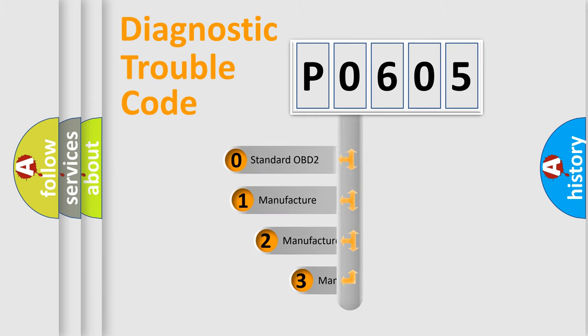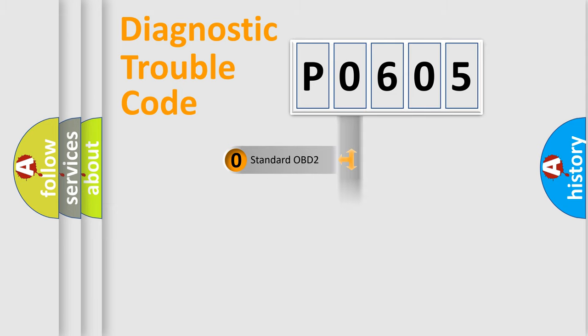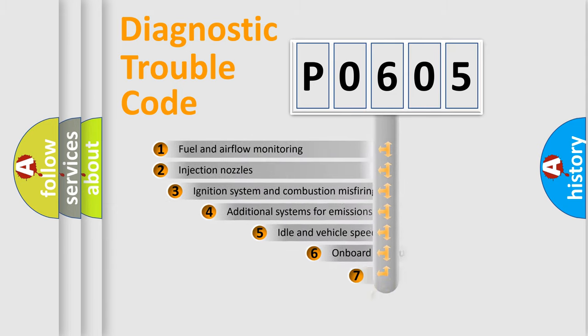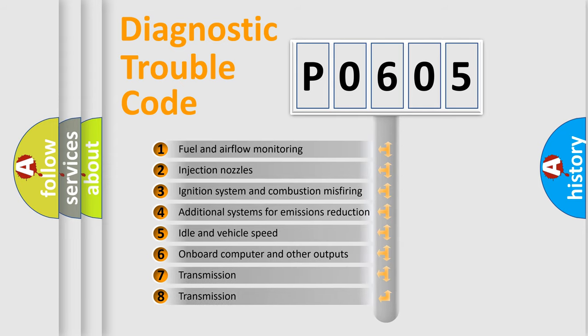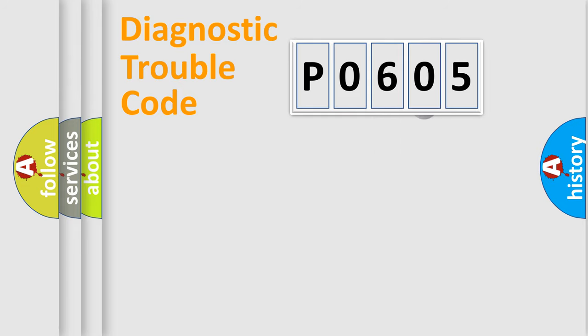If the second character is expressed as 0, it is a standardized error. In the case of numbers 1, 2, 3, it is a more prestigious expression of the car-specific error. The third character specifies a subset of errors. The distribution shown is valid only for the standardized DTC code.